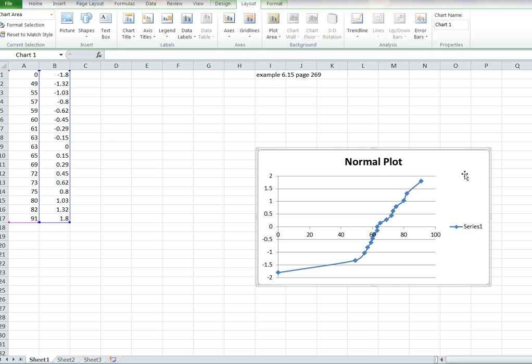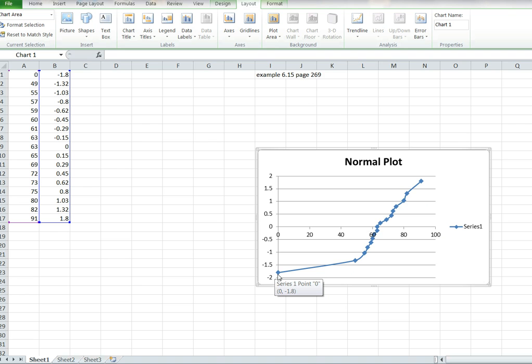Now take a look at it. These are kind of lining up in a line all the way from here to here. But boy, you got this one that's way out here. That's the zero right there, that zero that was in our data. That doesn't look like it belongs, does it? We call that an outlier.